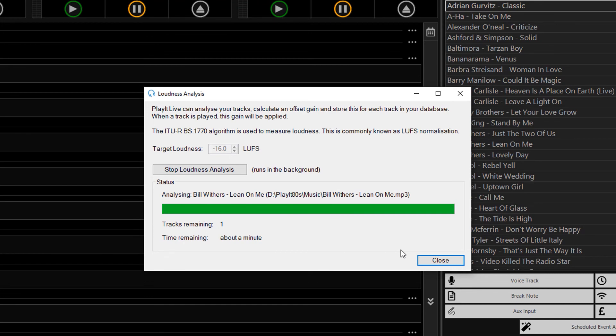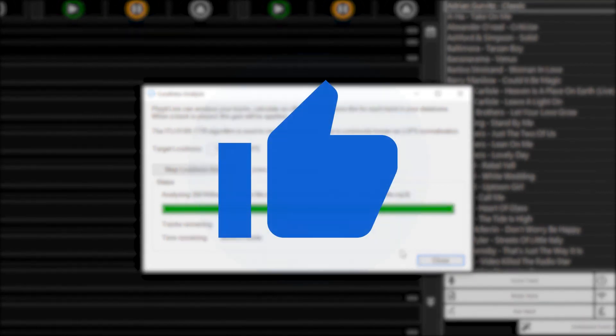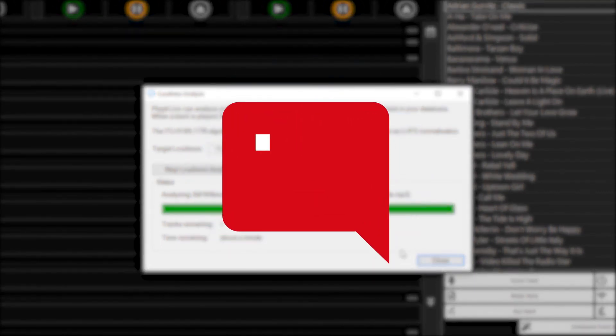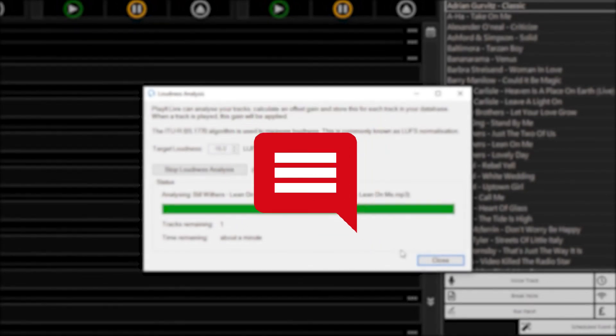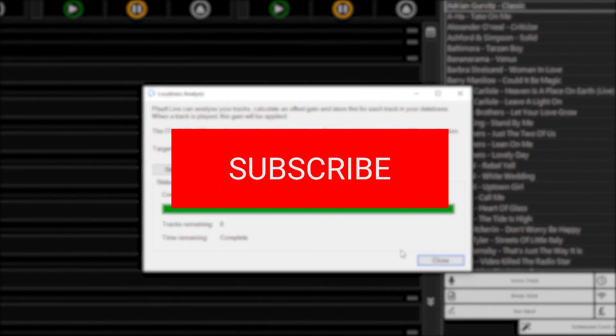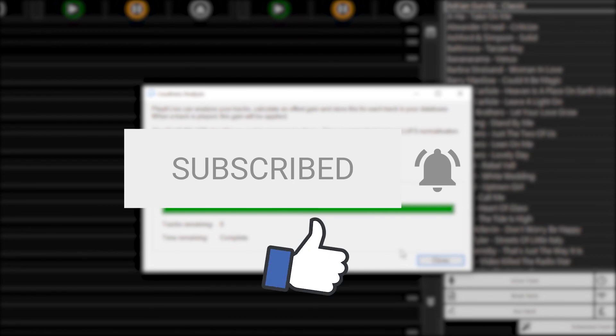If you liked this video, please click the like button below and leave your comments in the comments section below. And to keep up to date with the latest goings on at PlayIt Software, you can subscribe to us on YouTube and like us on Facebook.